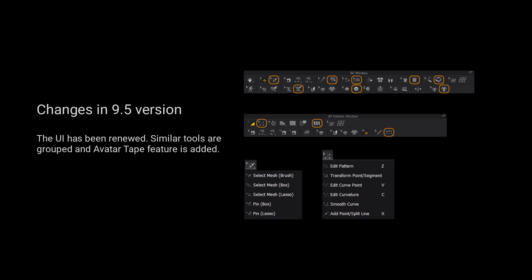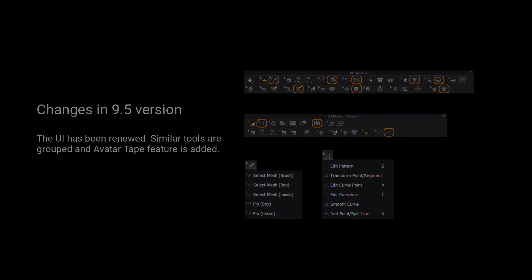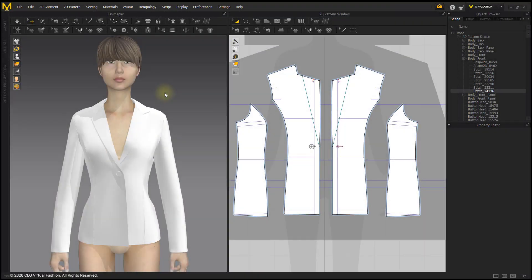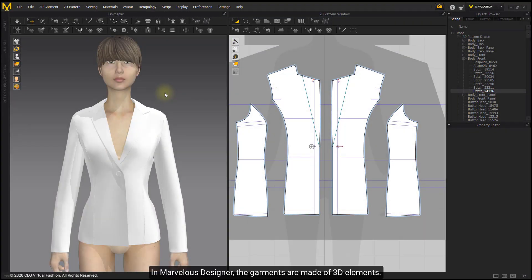Please kindly notice that the UI has been renewed. Similar tools are grouped and outer tape fetcher is added. In Marvelous Designer, the garments are made of 3D elements.